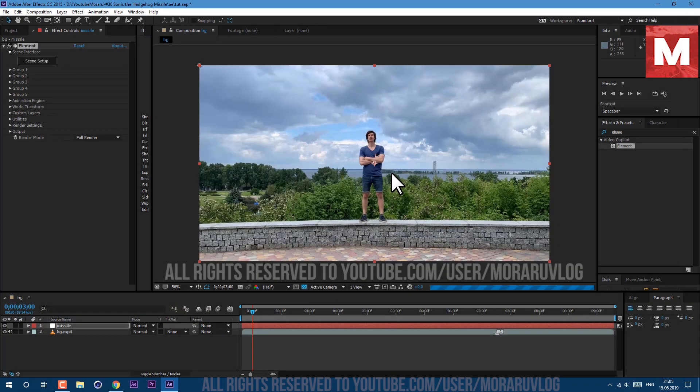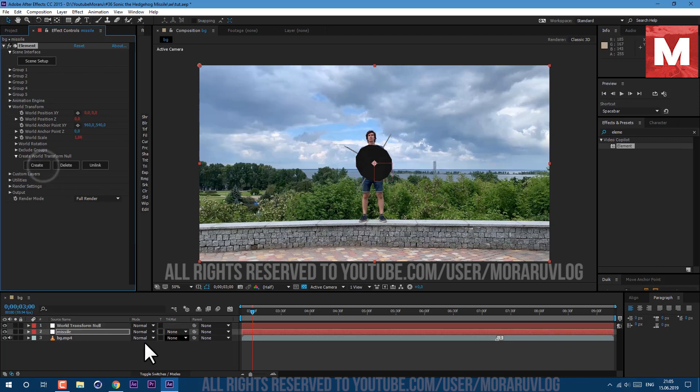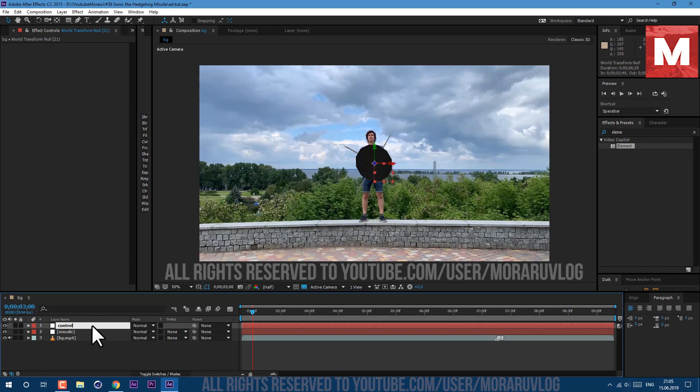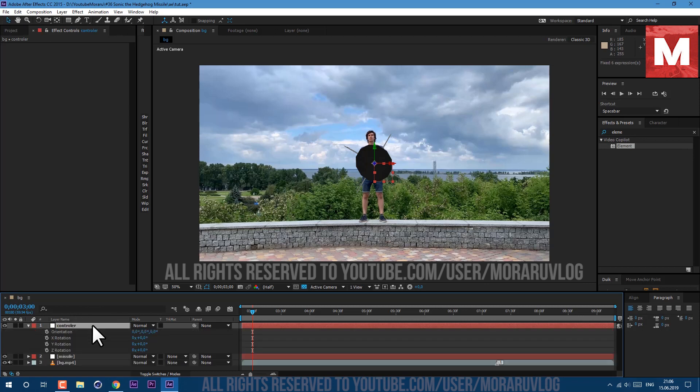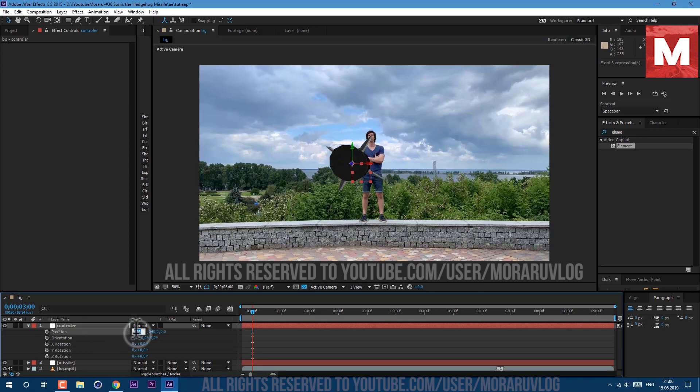Also, you can go to glossiness channel and normal bump and also apply this texture and then click OK. So now we need to move it over. Open this world transform and click on create button. Now we have this null object. Let's press return on keyboard and call it controller. Press R on keyboard to see rotation, also hold shift and press P on keyboard to see position.